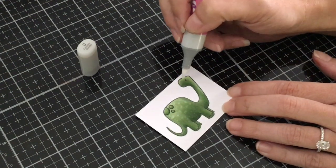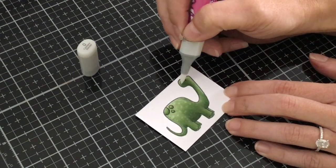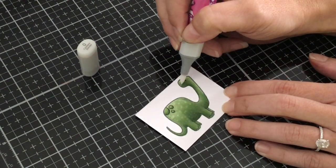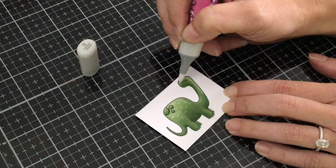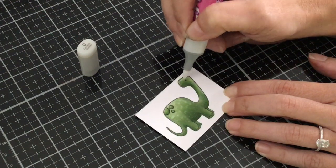So I'm also going to go ahead and add a little bit of texture up here on his face.